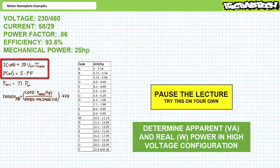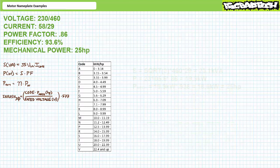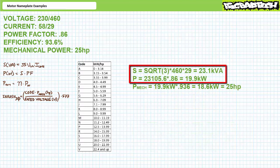If you're tracking, you should obtain the following data. Substituting our given values into the apparent power formula demonstrates apparent power input equals 23,105.6 volt amperes, or more appropriately 23.1 kilovolt amperes. Substituting our given values into the real power formula demonstrates real power input is equal to 19,870.8 watts, or more appropriately 19.9 kilowatts.